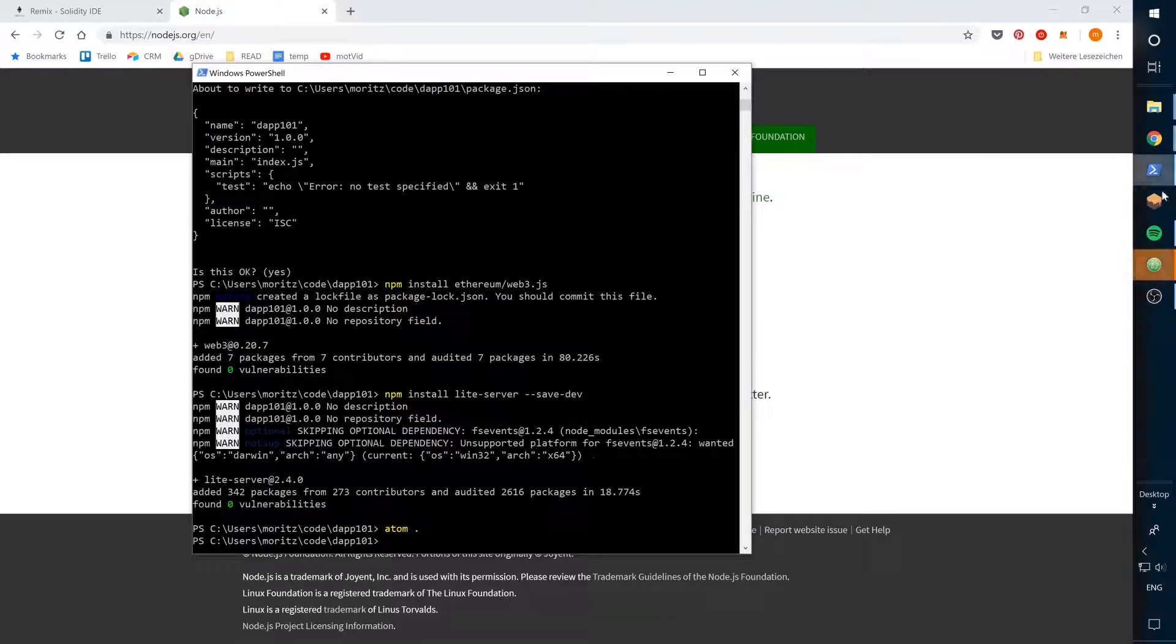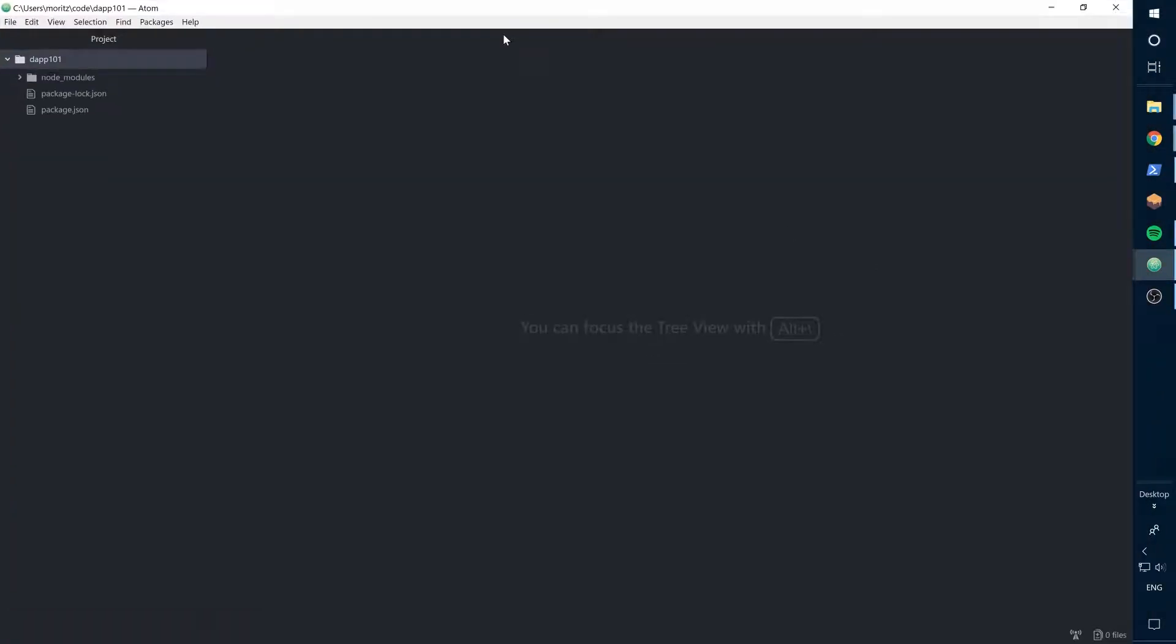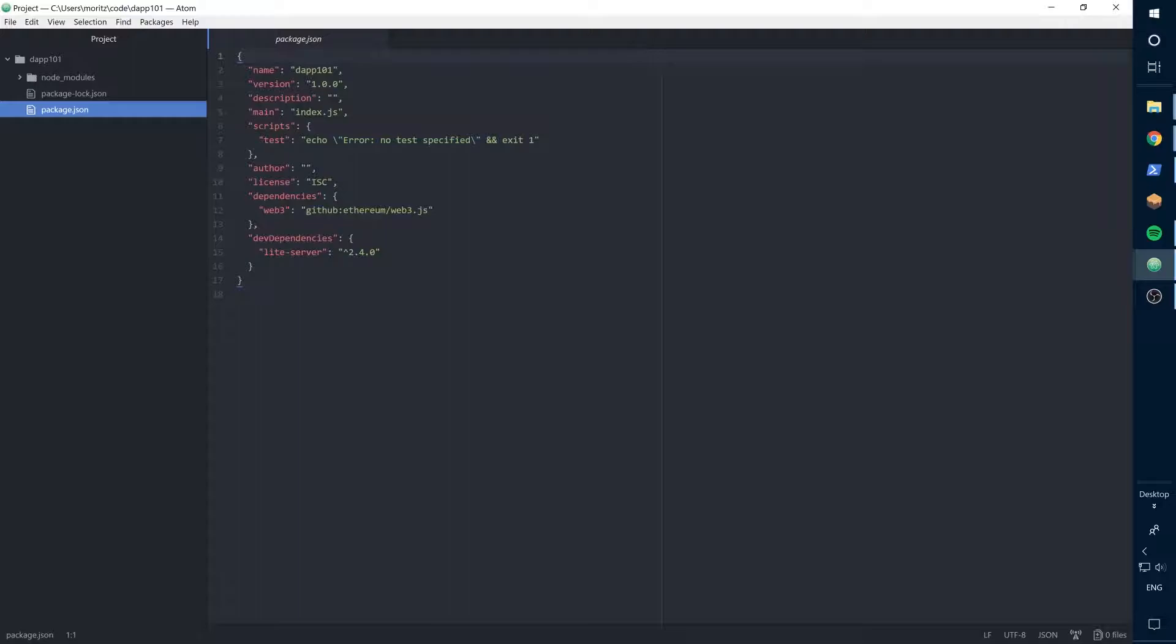Okay, let's set the light server as our development environment. So let's configure our package.json file and add the light server here.